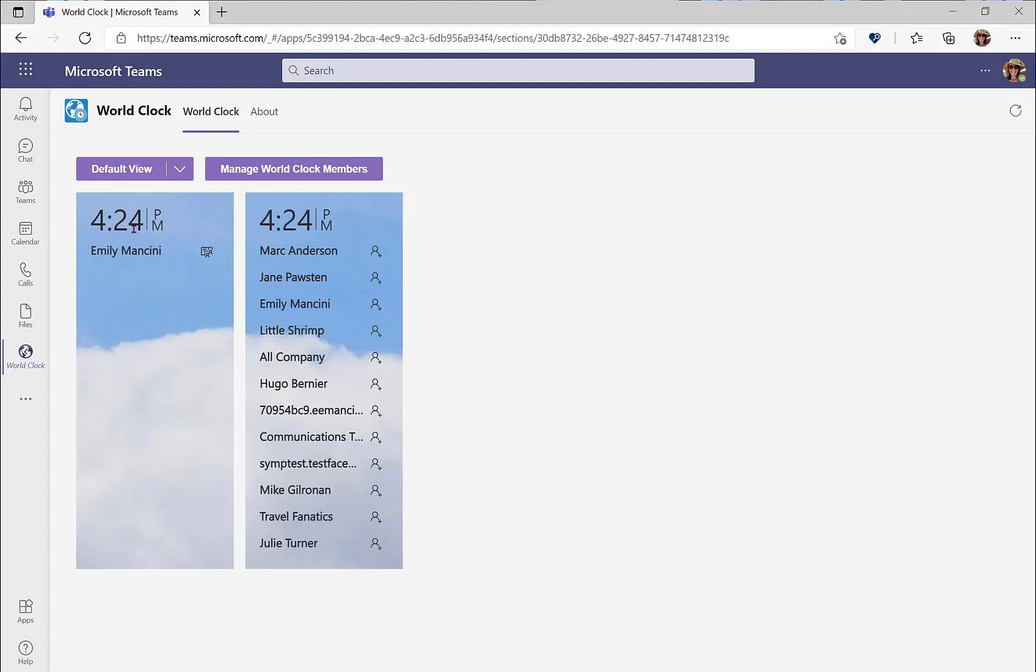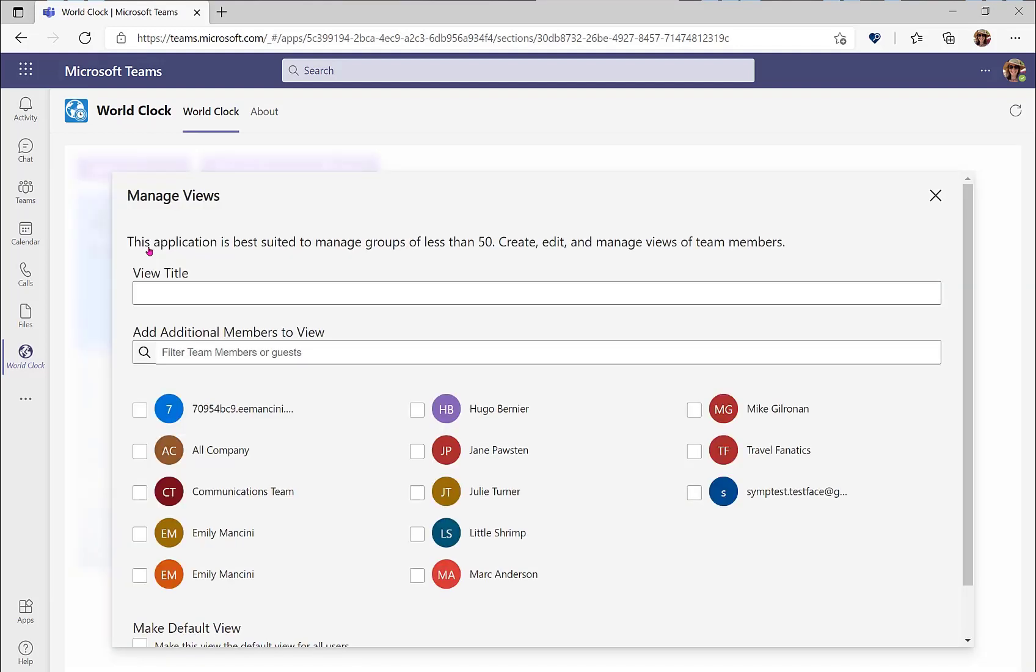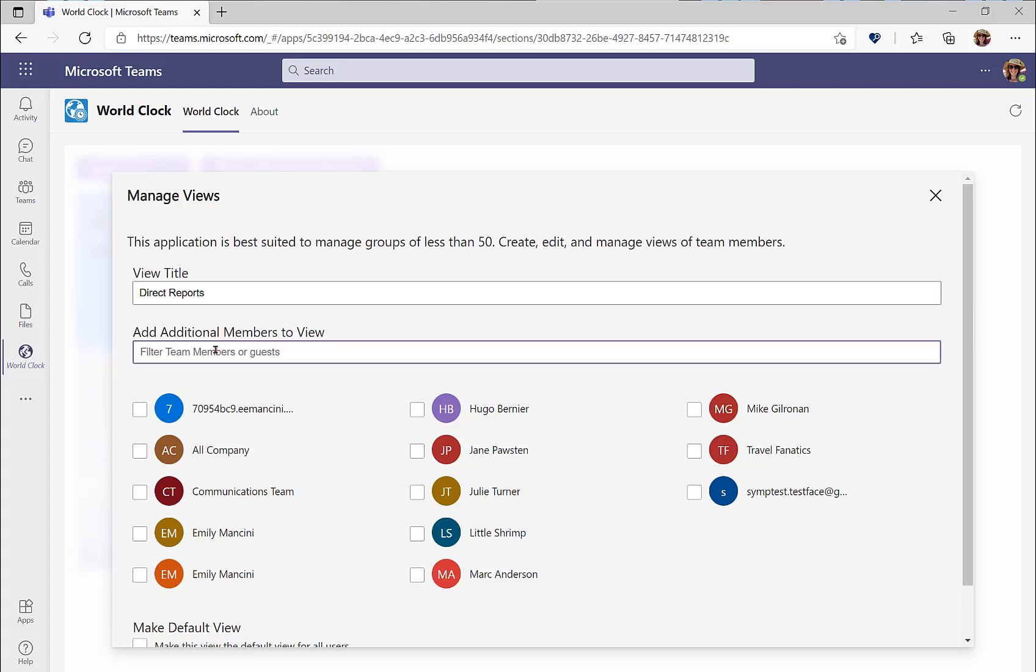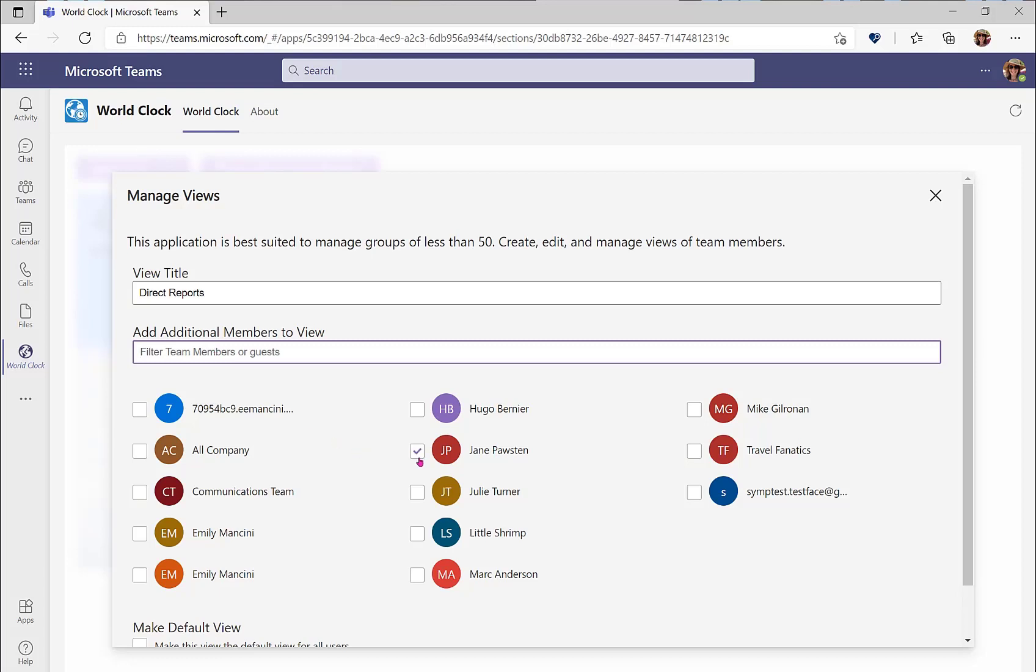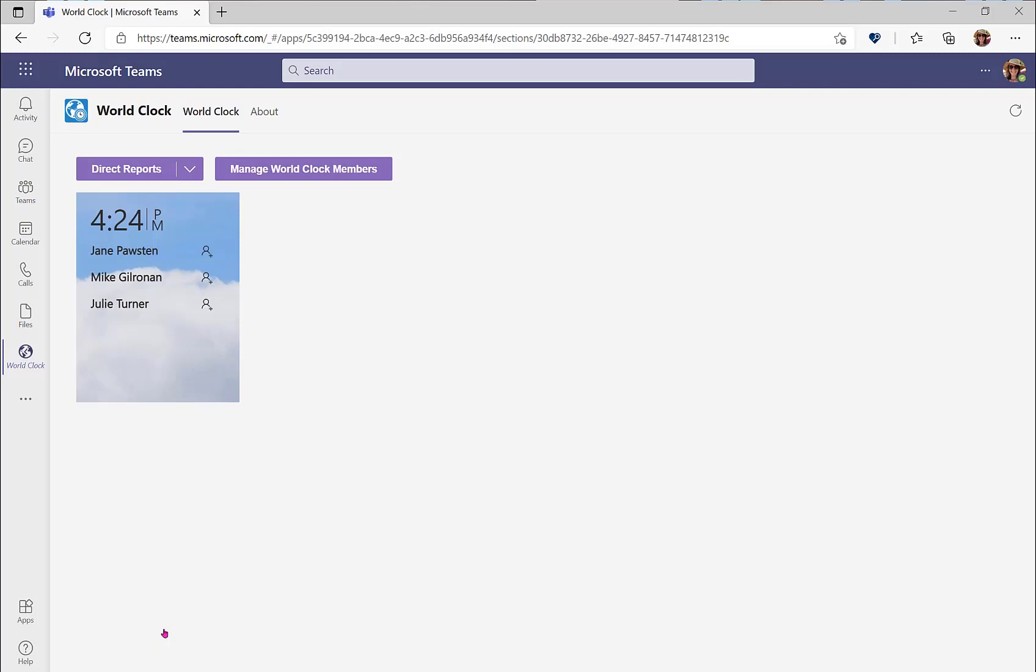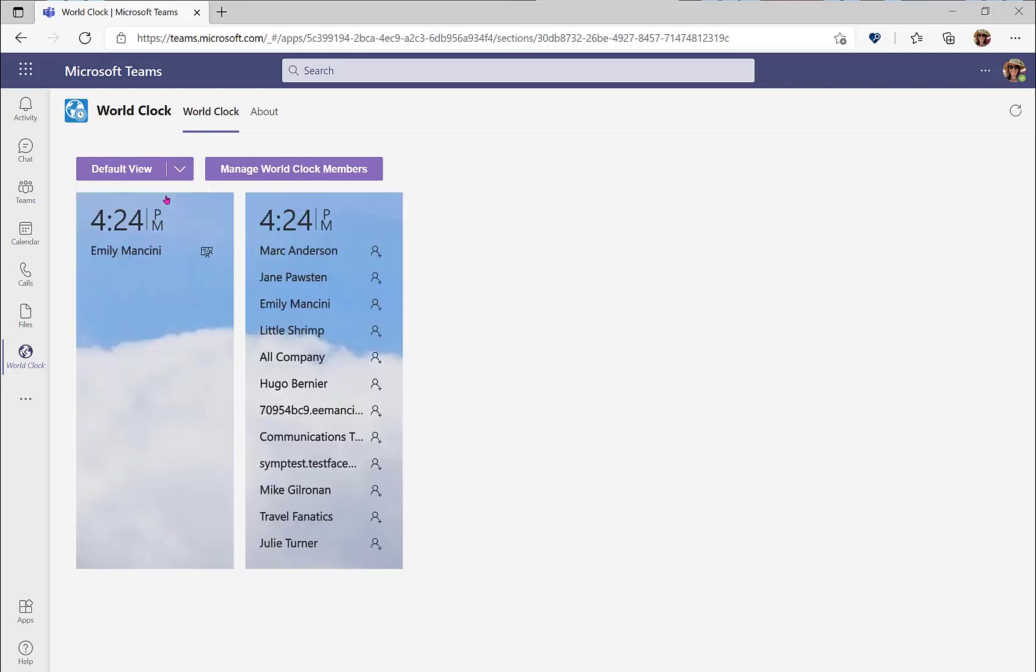You may also create new views within the personal app. Click the drop down and then select add new view. Maybe you want to make a view for direct reports. You can search for them through the free text box, or you can select any of the team members below. And you can choose to make this a default view as well. You can switch between different views by selecting this drop down and then selecting the views.